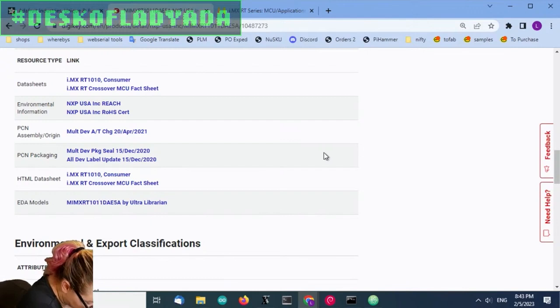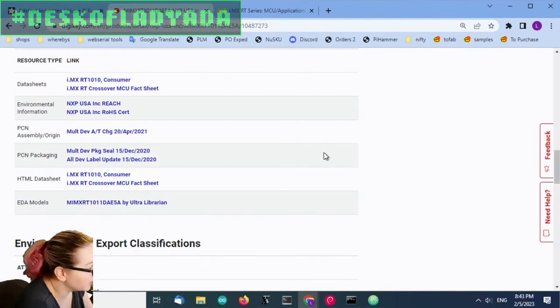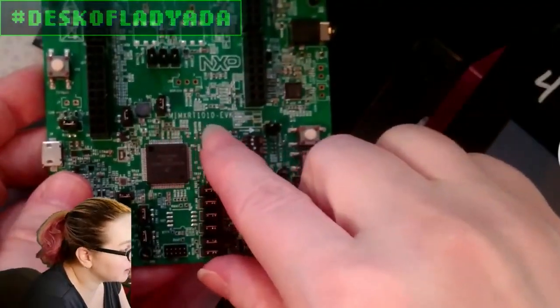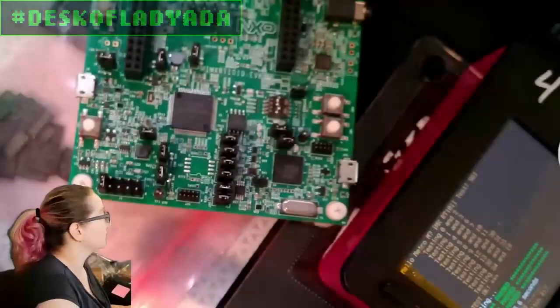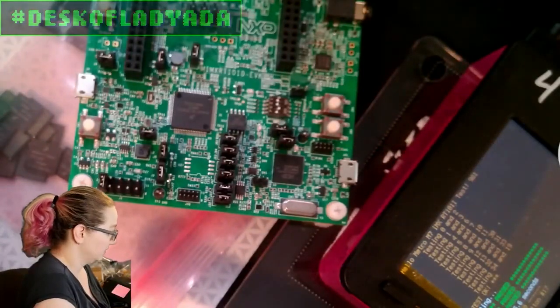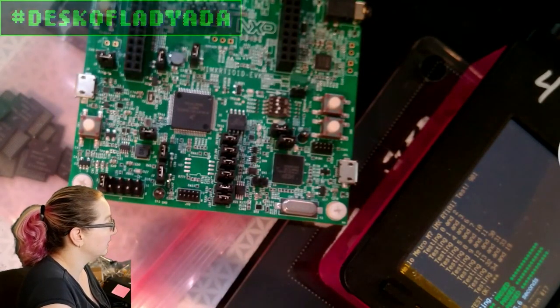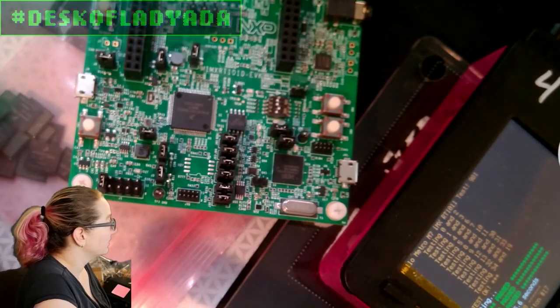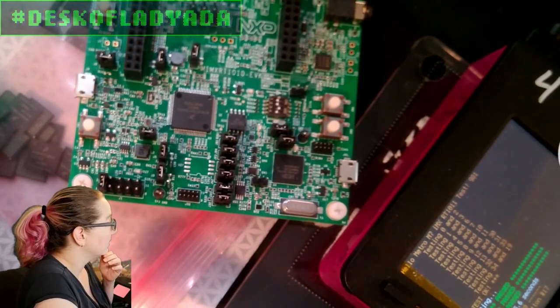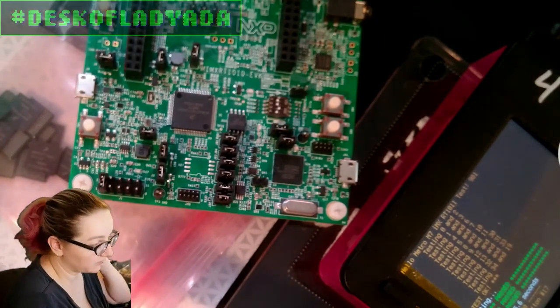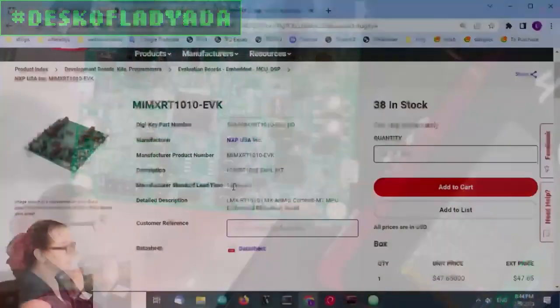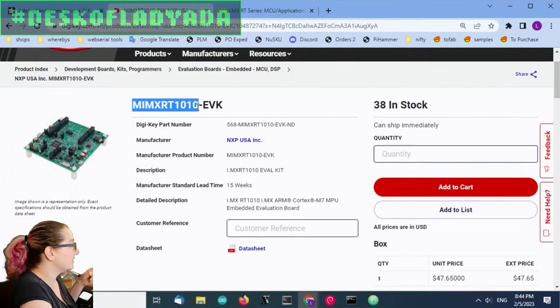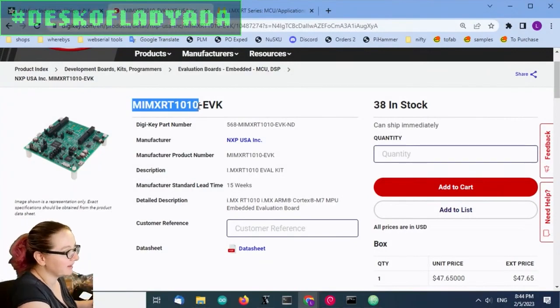Maybe I'll search for 1010 EVK. Can you go to the computer? That's what it was under. They do have them in stock, it's called the 1010 EVK, but again comes with the 1011.